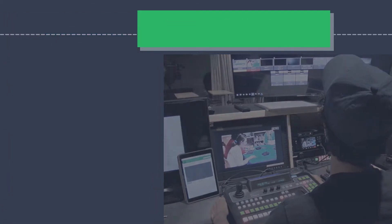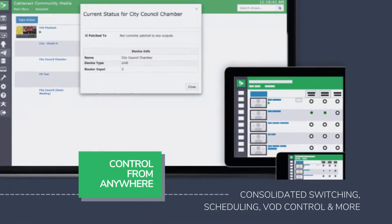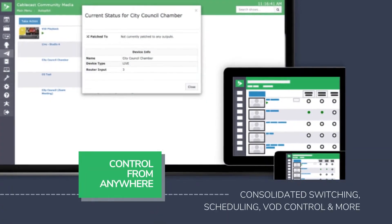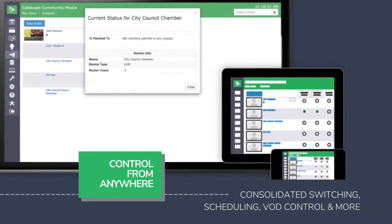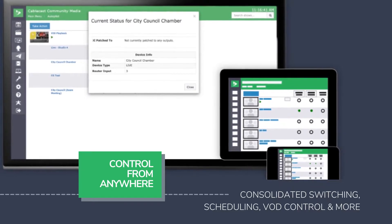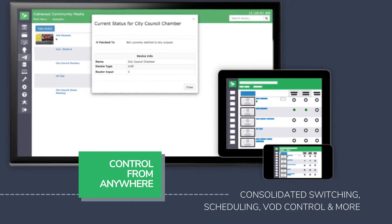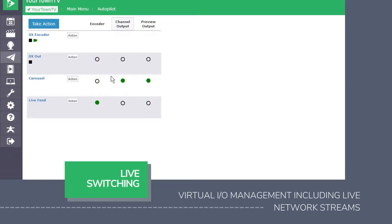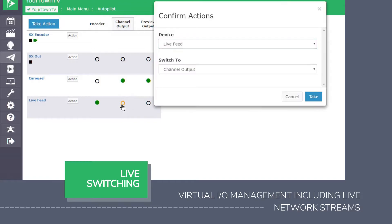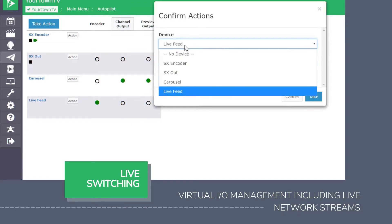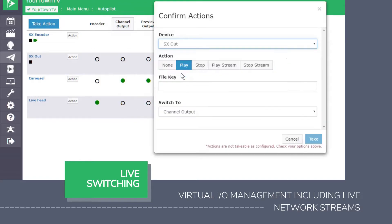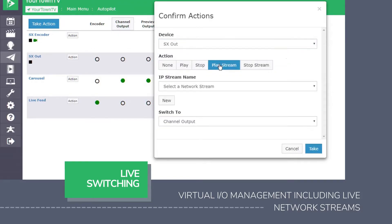The Cablecast automation software manages all of your sources, scheduling, and live switching directly in the web interface, including live network stream switching using the built-in encoder, standard with every VIO video server.